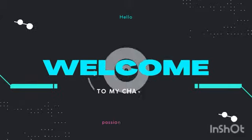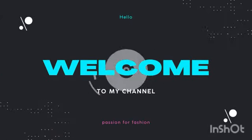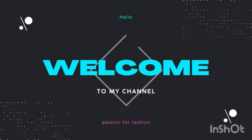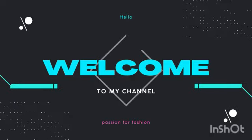Hello guys, welcome to my YouTube channel, Passion for Fashion.